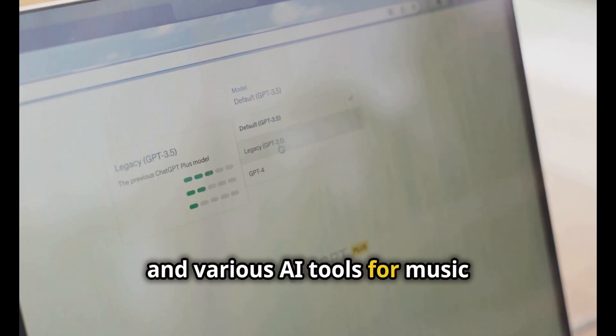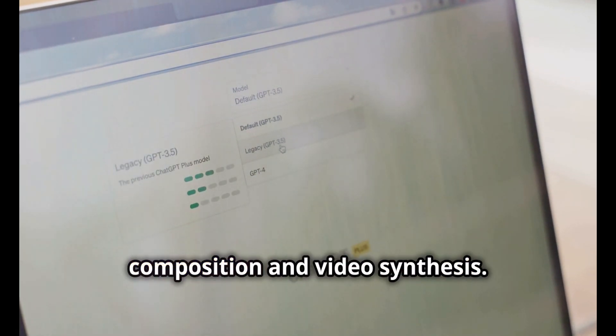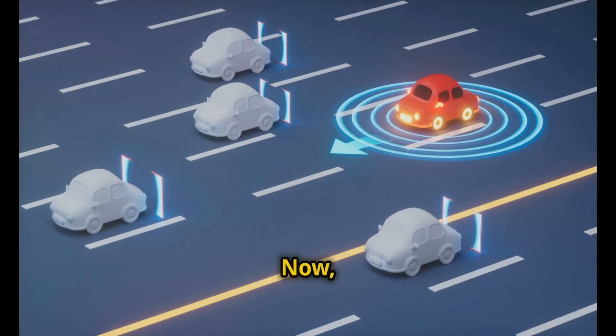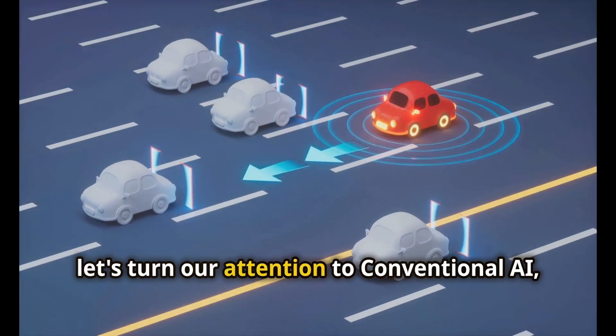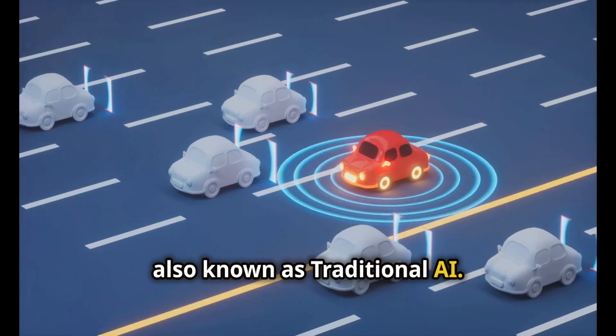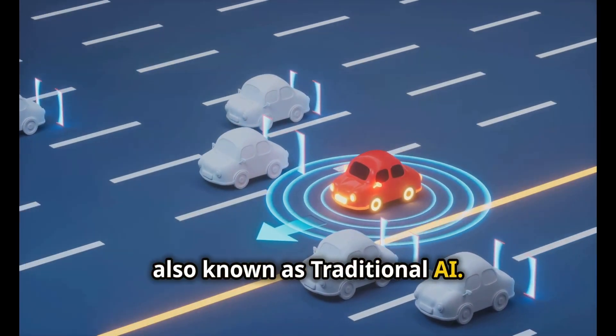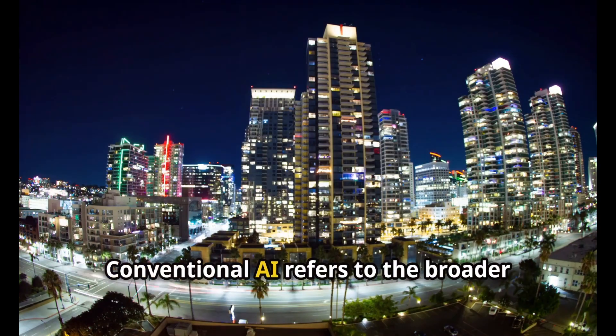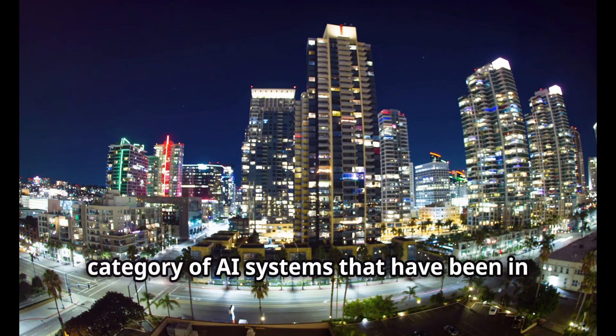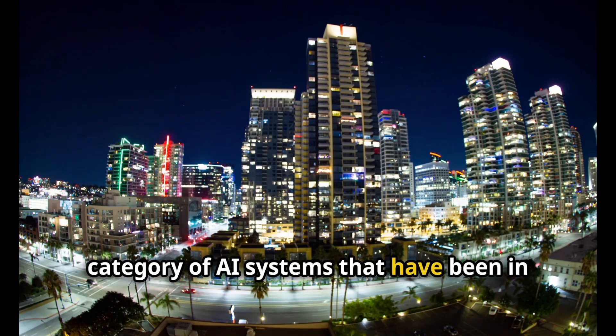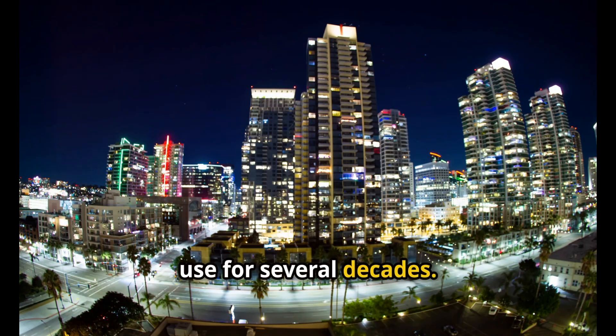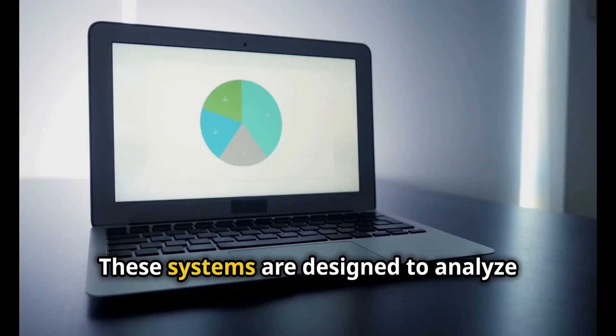Now let's turn our attention to conventional AI, also known as traditional AI. Conventional AI refers to the broader category of AI systems that have been in use for several decades.